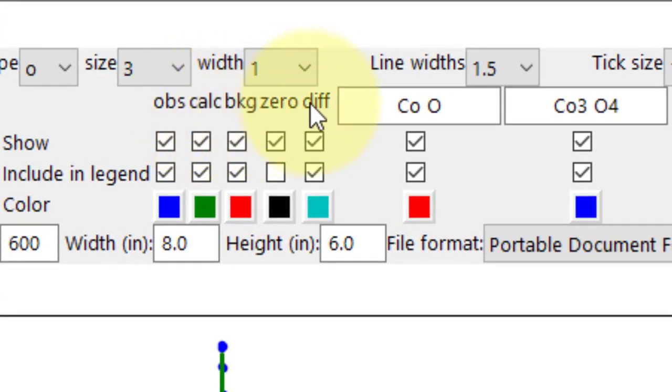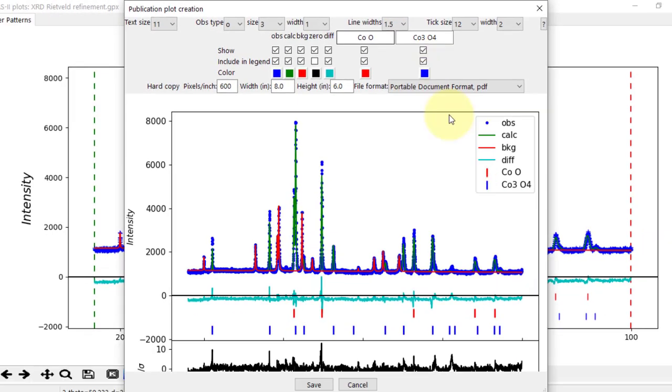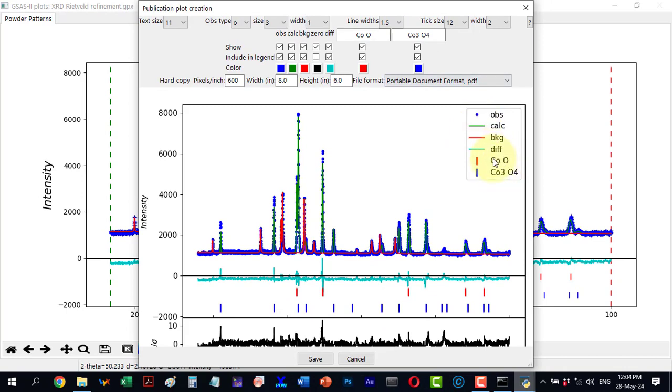Next we have the phases which are CoO and Co3O4. I can change their names in the legend or adjust the spacing between them.